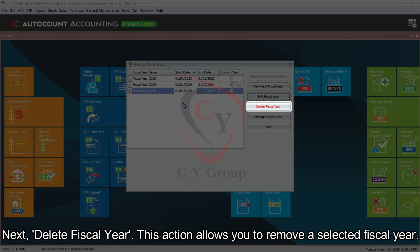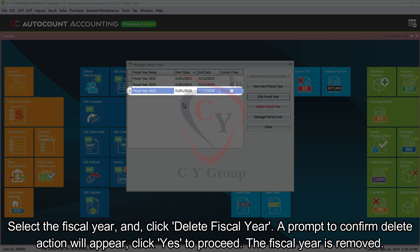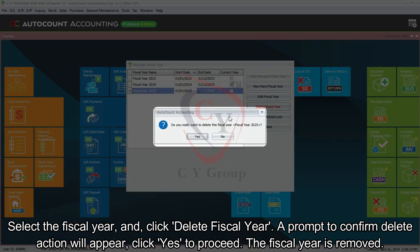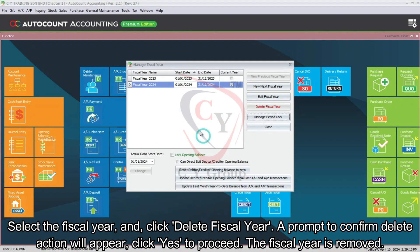Next is Delete Fiscal Year. This action allows you to remove a selected fiscal year. Select the fiscal year and click Delete Fiscal Year. A prompt to confirm the delete action will appear. Click Yes to proceed, and the fiscal year will be removed.